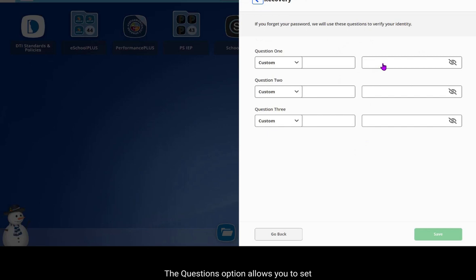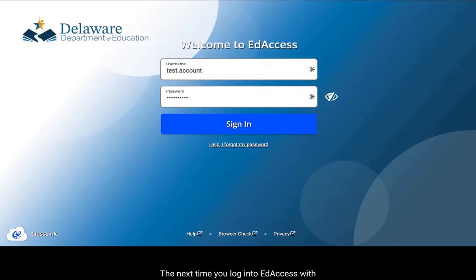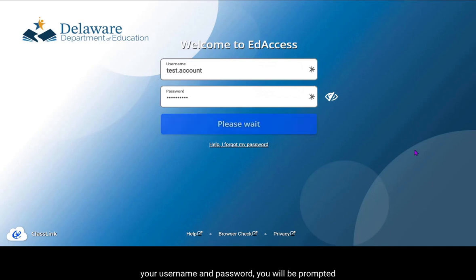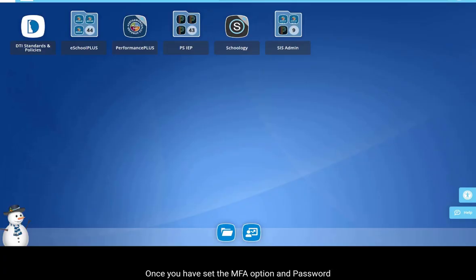The questions option allows you to set up three custom questions created by you to verify your identity for password recovery. Once they are created, click Save. The next time you log in to EdAccess with your username and password, you will be prompted to enter the MFA of your choice — in this example, the PIN.